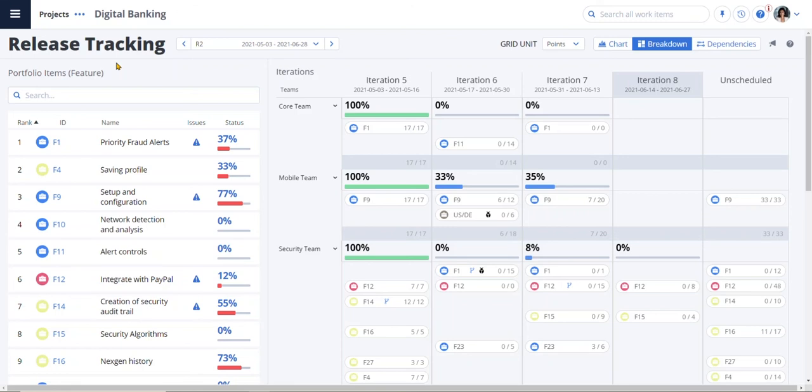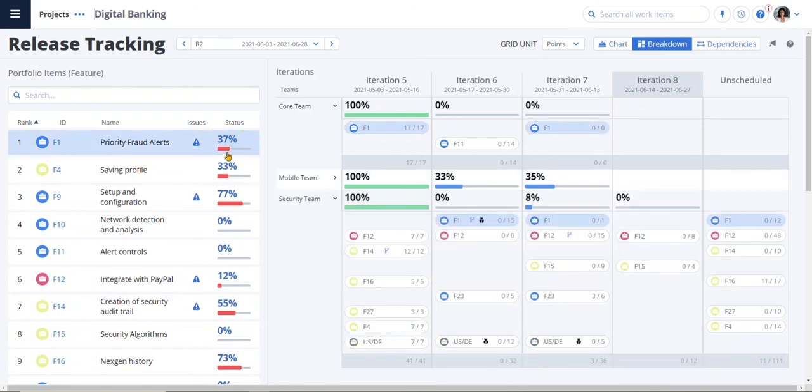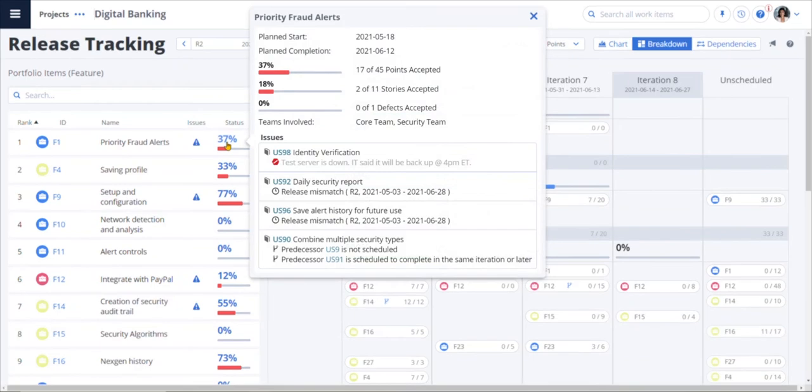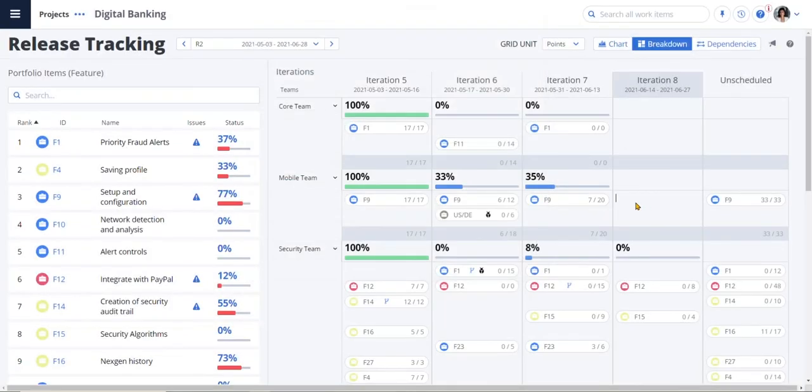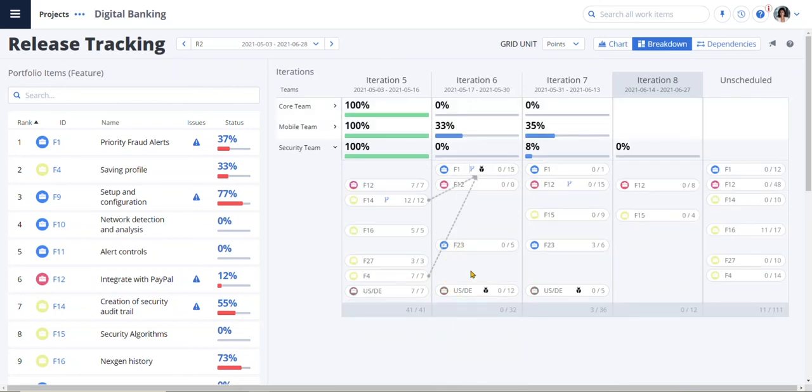Here Petra can see that the priority fraud alerts is red and drills in to see what's going on. He can understand things like the test server is down and therefore stalling our ability to test the user story. He'll want to get that resolved. He can also look across the iterations and see defects and dependencies to learn more. He can view dependencies at both the story and feature level and understand any impact to our delivery.